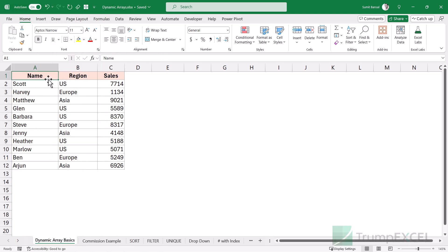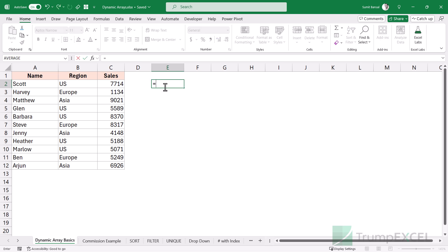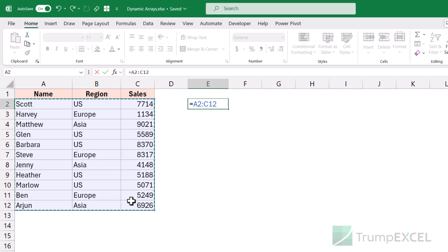Here I have this dataset where I have the names, the region, and the sales values. I'm going to enter a formula in this cell and just refer to this range. I'm not using any Excel function — just referring to this cell. Now, if you have been using an older version of Excel, this would return one single value — the value in cell A2, which is the top-left most value in the reference. But with dynamic arrays,